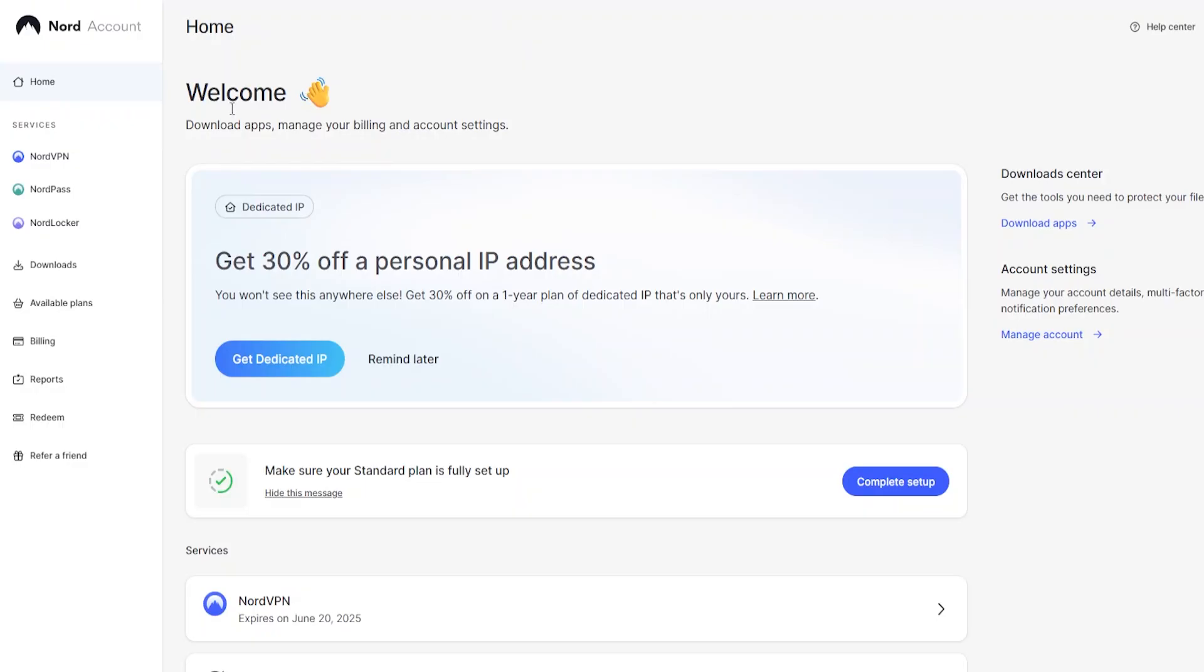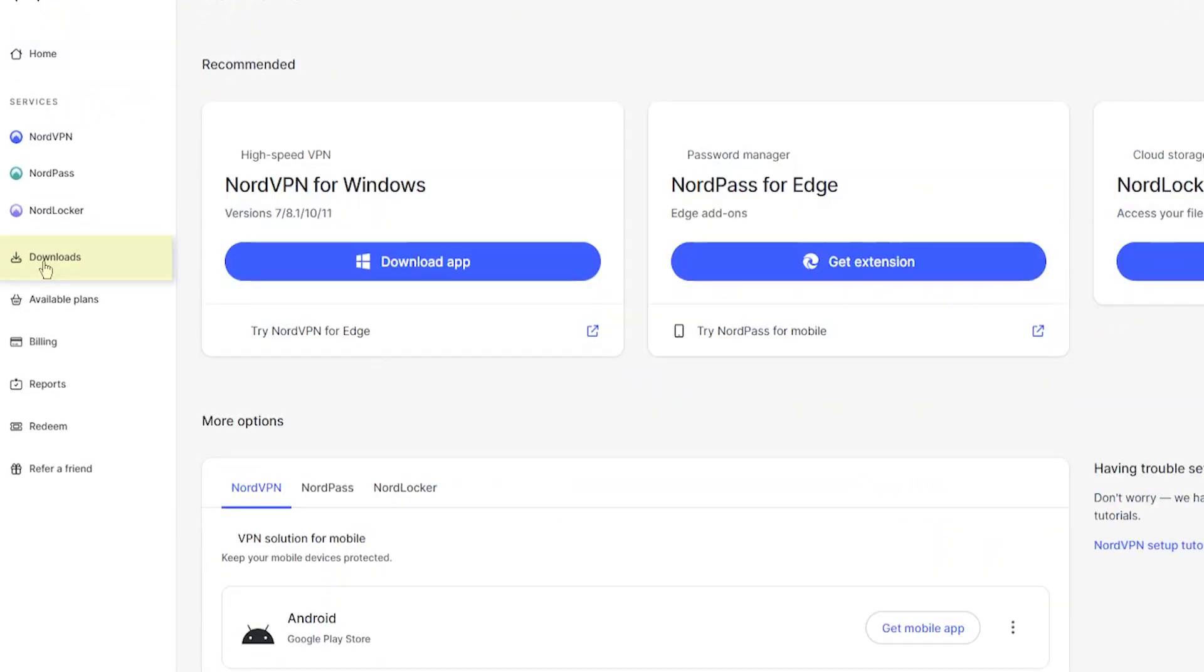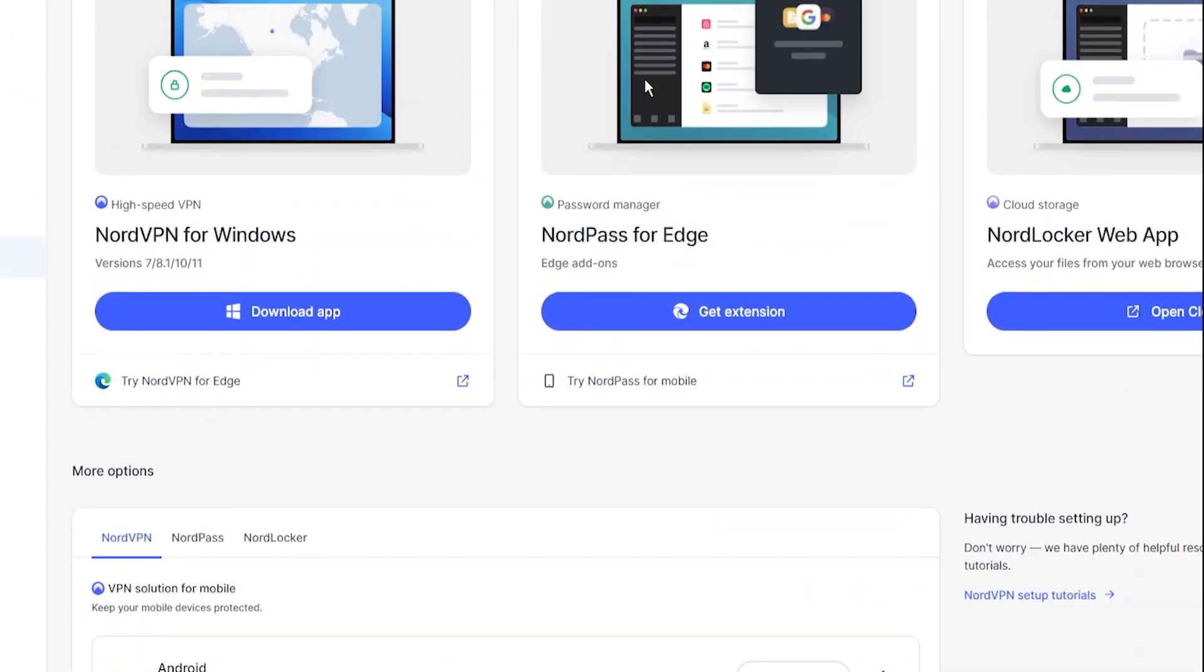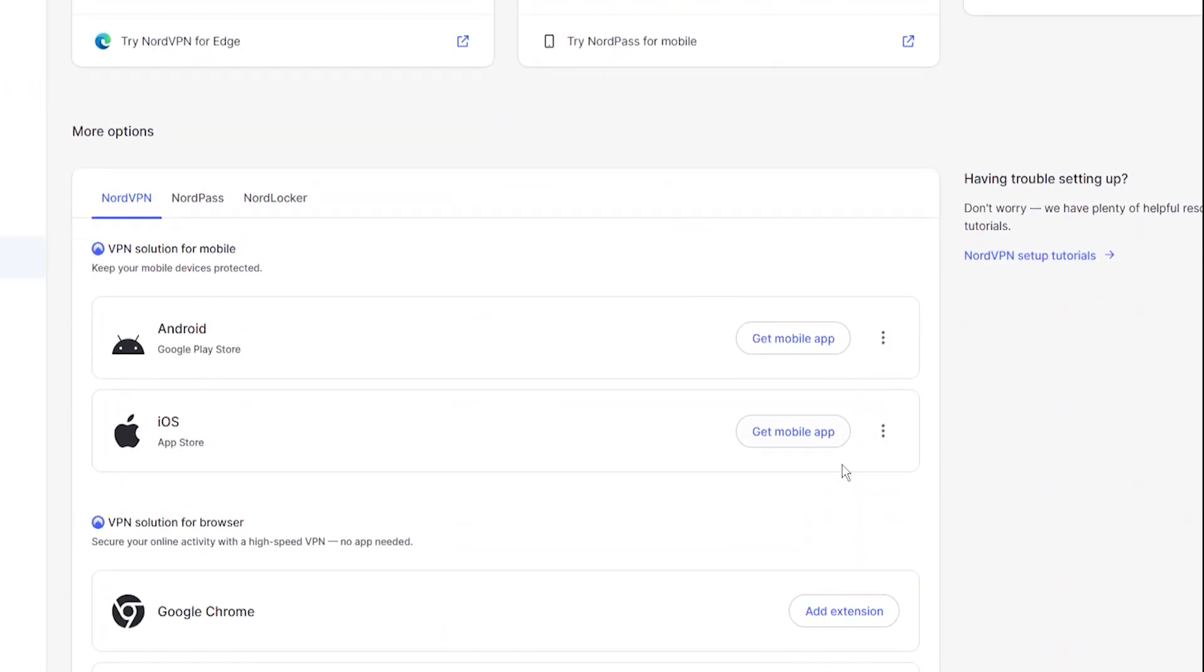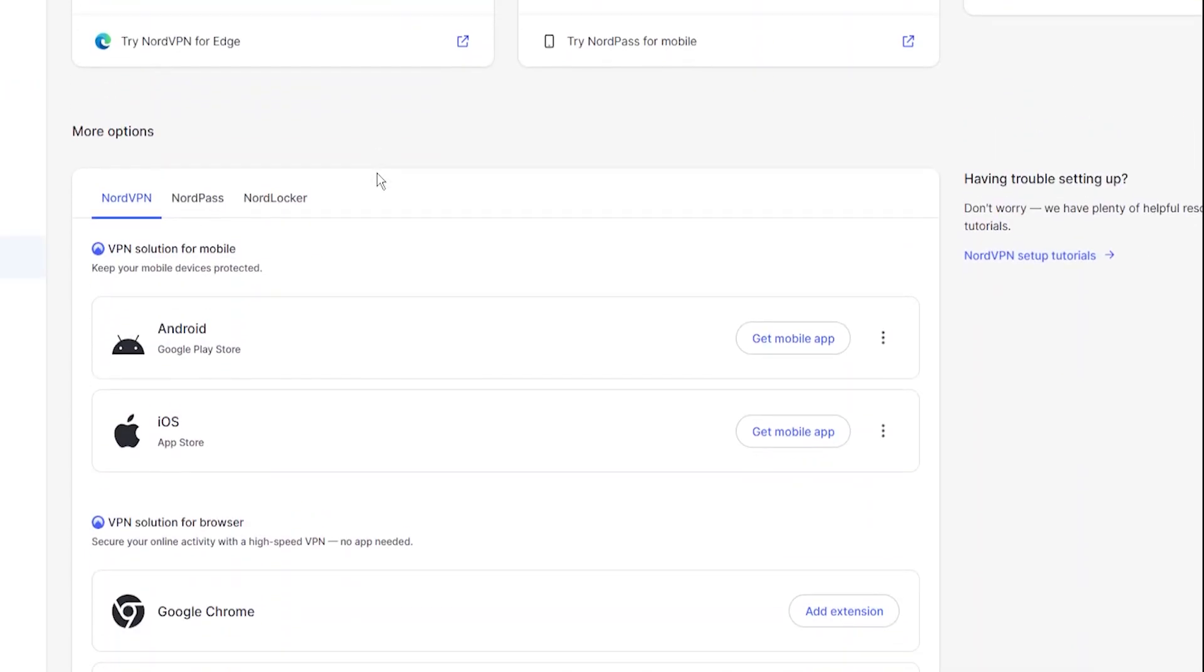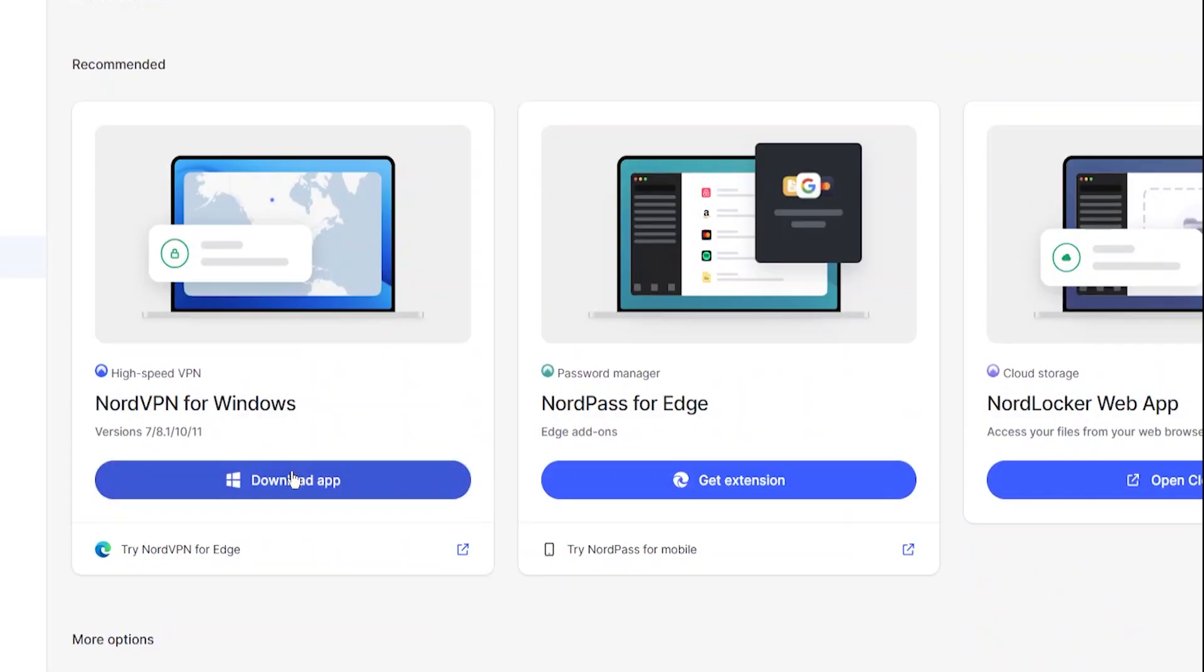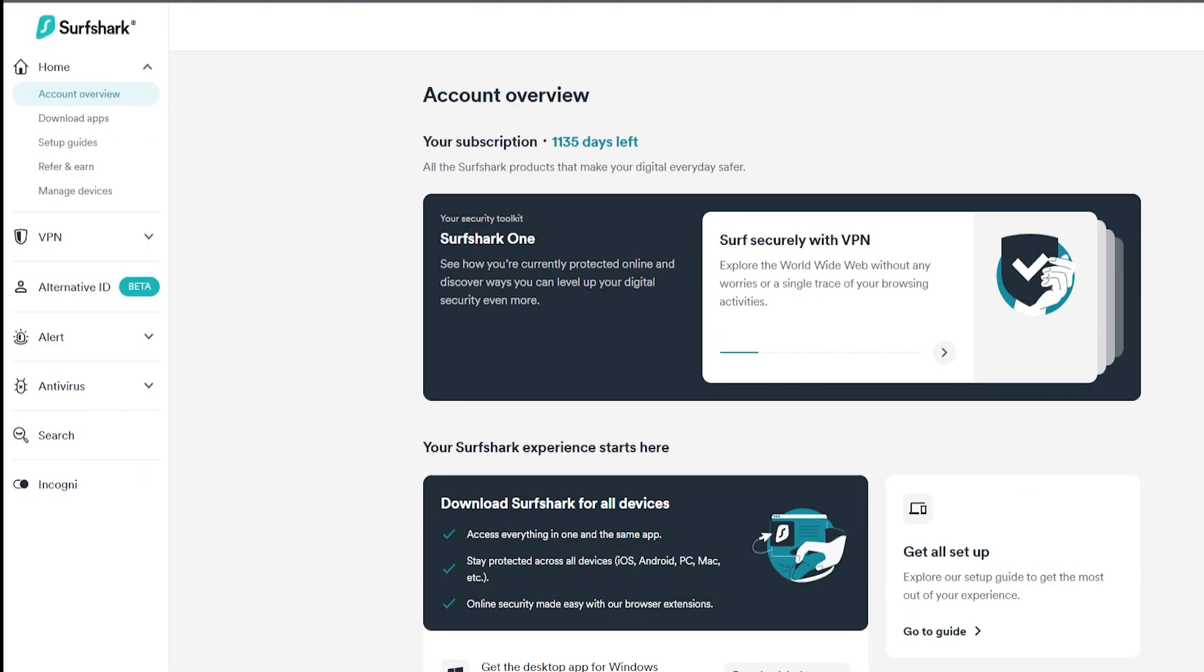Once you do that, you go into your home page, so here's NordVPN's home page. On the left side it says downloads and it's going to give you the option to download the app for all the different platforms. And right there at the top you have download app. You can click on that and it will start the download for the NordVPN application.